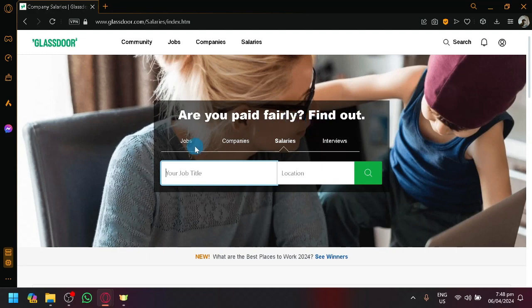So that's basically it guys, that is how you will be able to use the Glassdoor. If you enjoyed this video leave a like and subscribe. Thanks for watching.